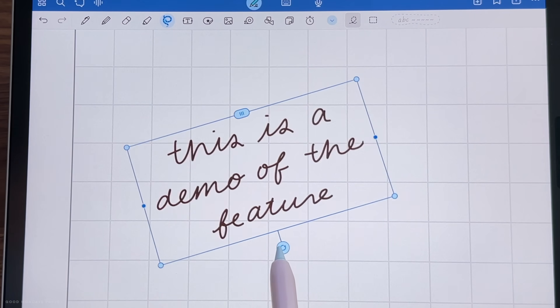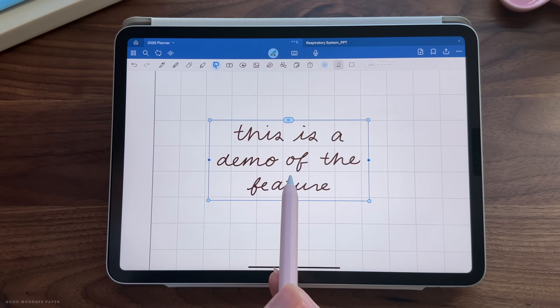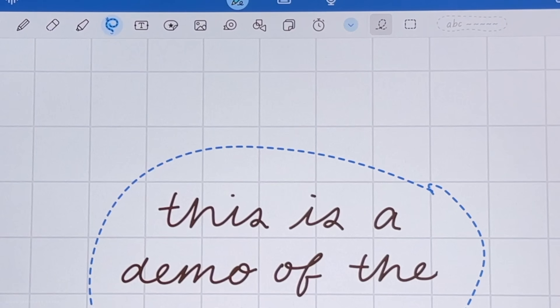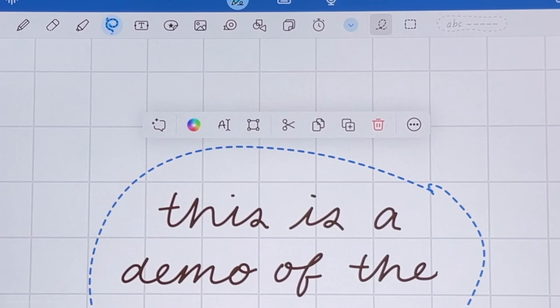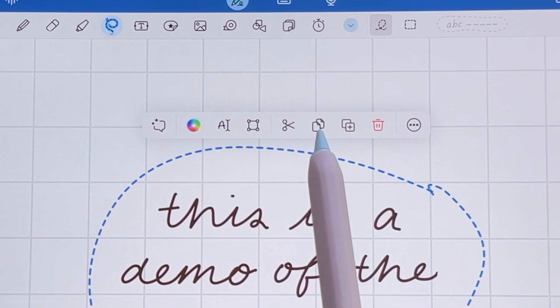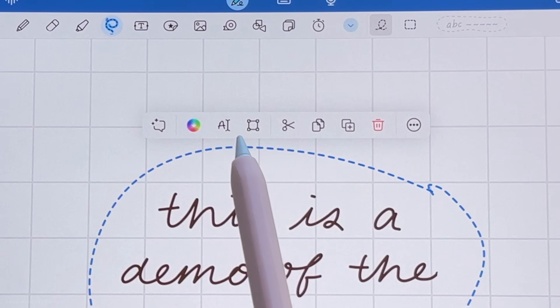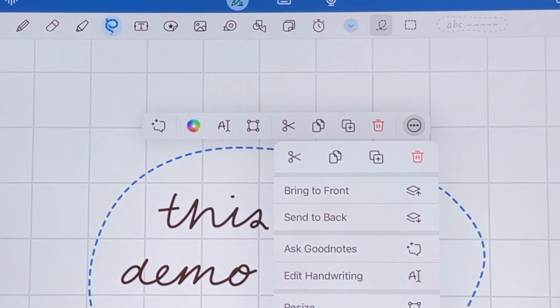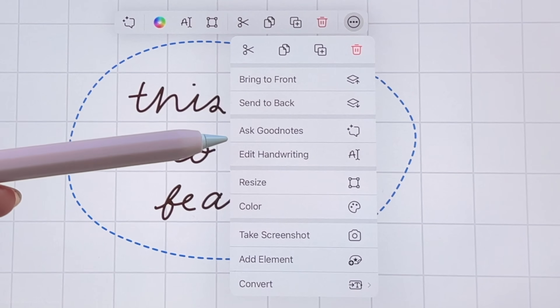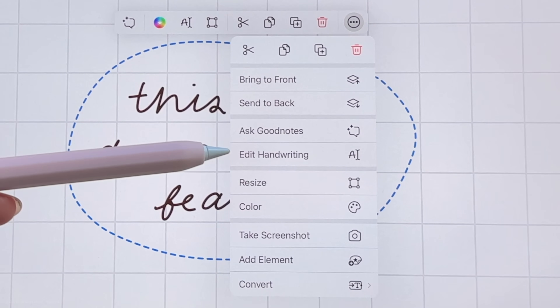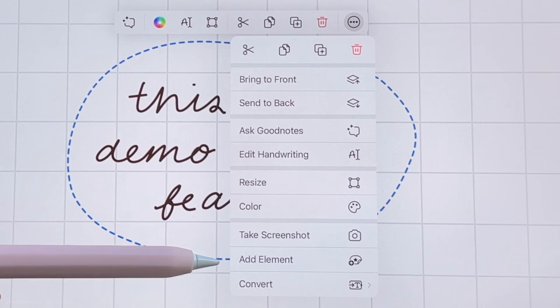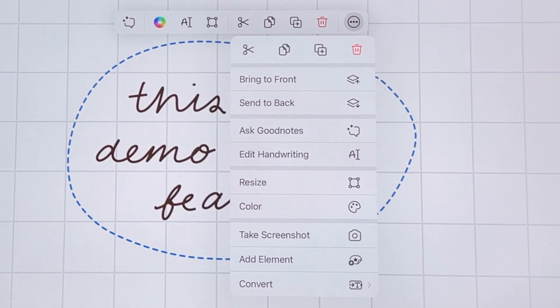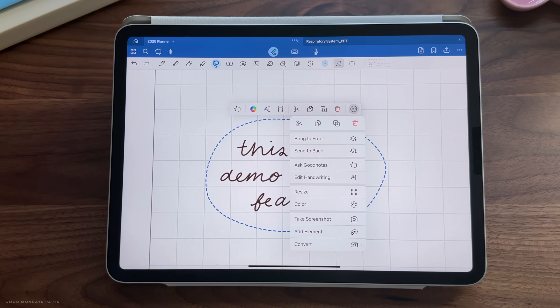You might have already seen that they redesigned the menu that comes up when you select something. All the actions have now turned into icons, and there is an overflow menu for options you're probably familiar with, such as arrange, take screenshot, add element, etc.